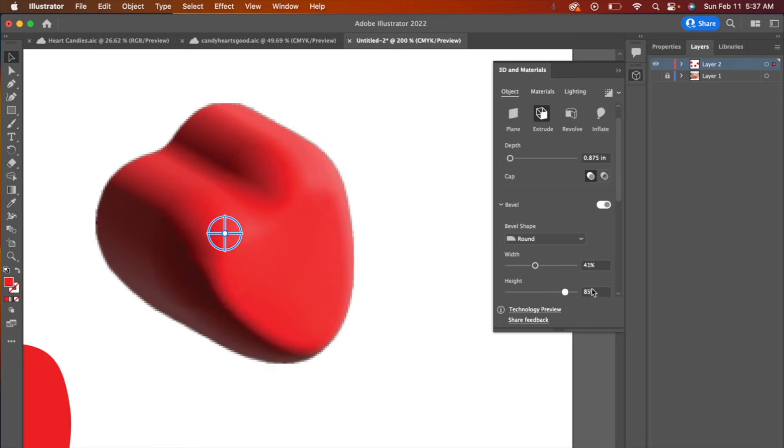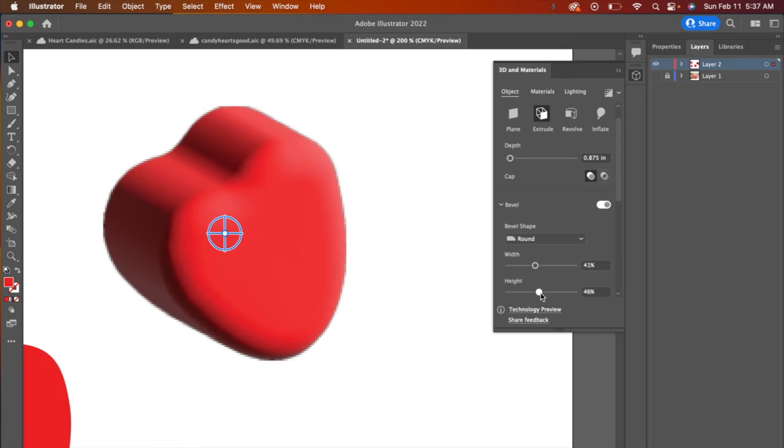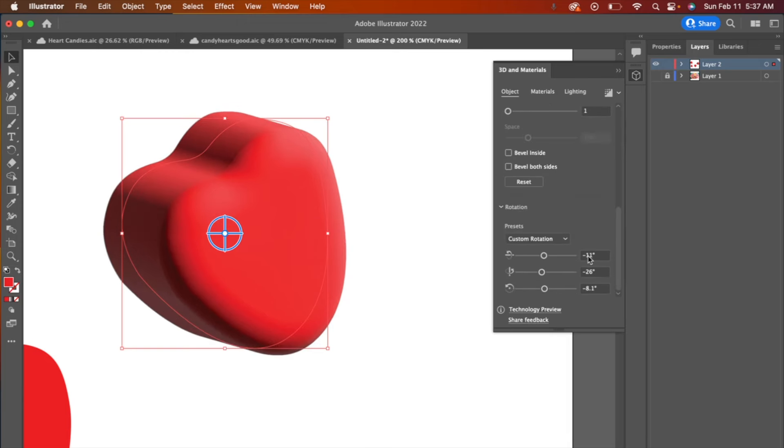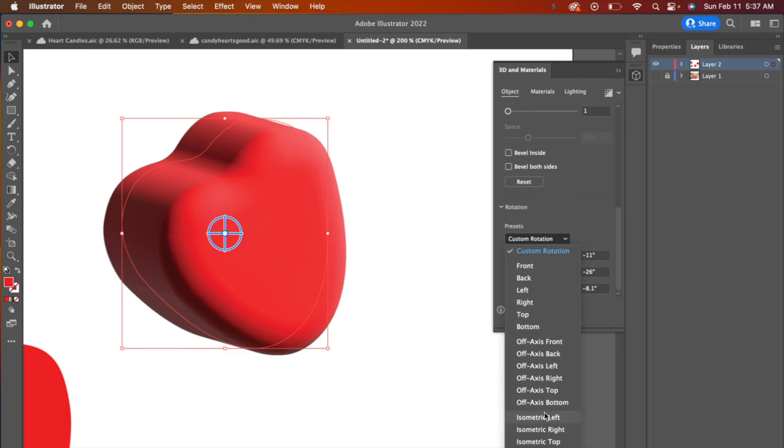You can also play with the height of it. I don't want to play with that too much because it looked pretty good. While you're changing the shape, it does get a little pixelated. Don't worry about that. It's just kind of rendering. So that looks pretty good. Now let's go over to this rotation area.